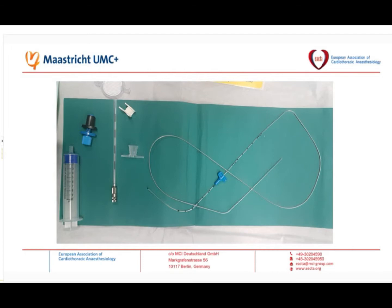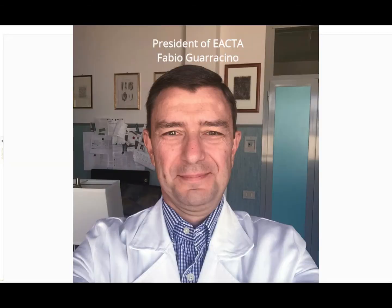So here we will see the placement. On behalf of the board, I would like to say that we are really indebted to the speakers, because they were really very brilliant and so committed to this webinar.